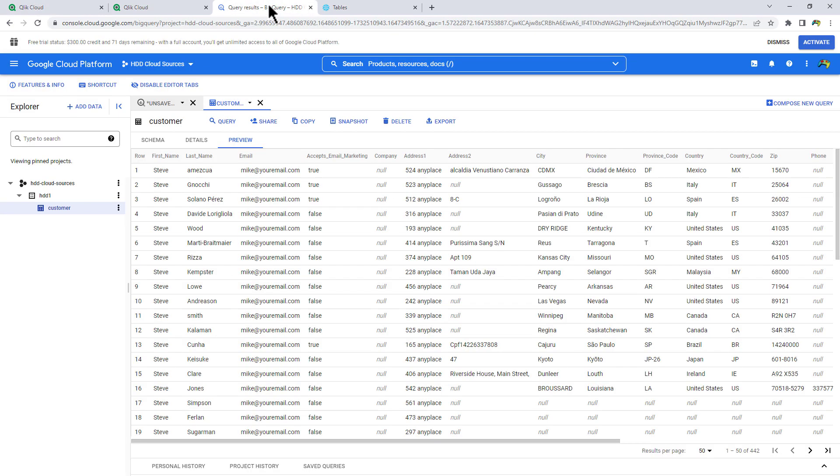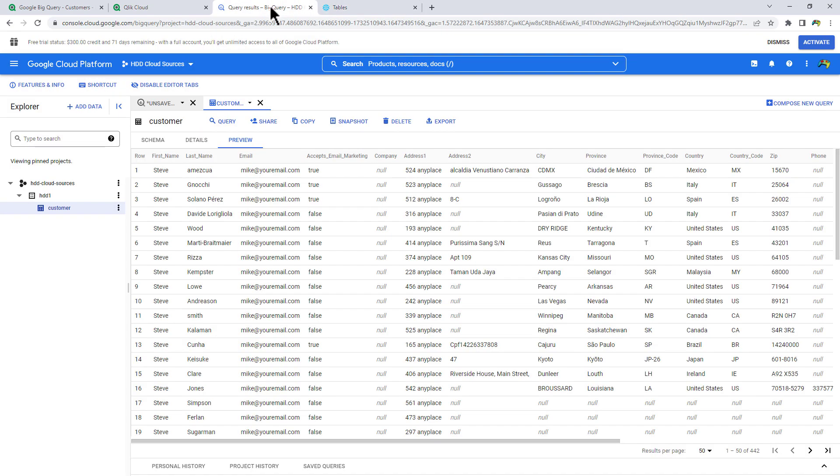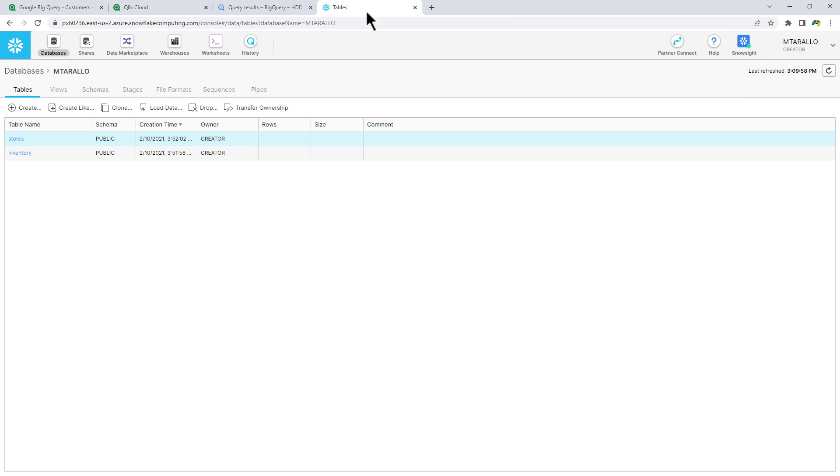Now, while that opens up, I do want to show you that I have data in my Google Cloud Platform for Google BigQuery. And you can see I have a customer table here. And I also have a Snowflake instance. What we're going to do is take the data from BigQuery, and we're going to land it into Snowflake.